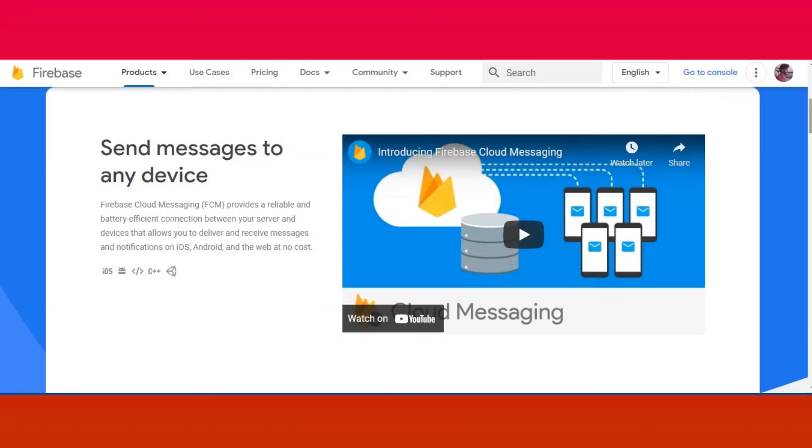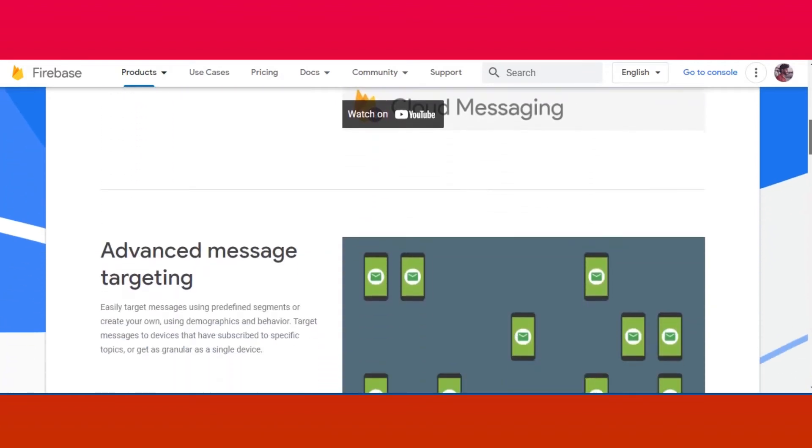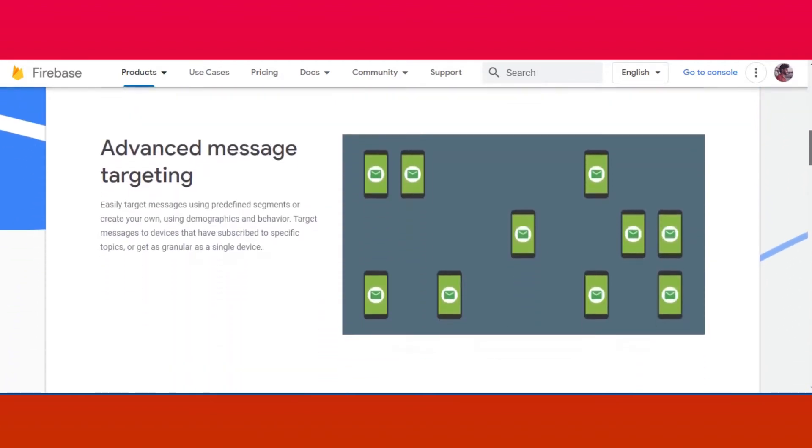Hey guys, welcome back to another video. In this video we're going to implement push notifications using Firebase inside your Unity app.